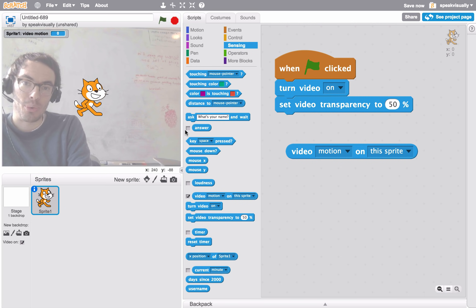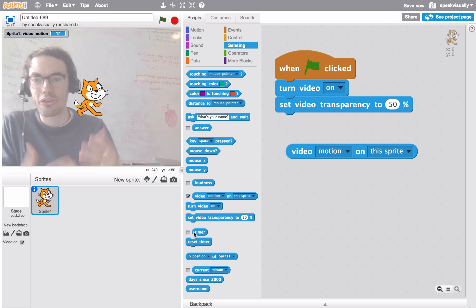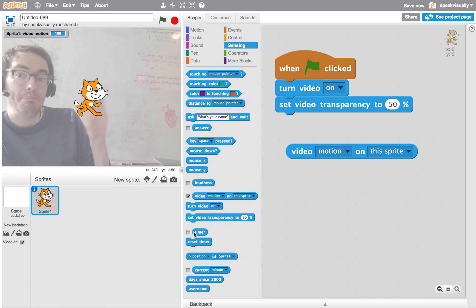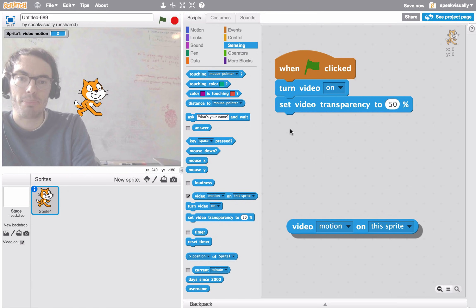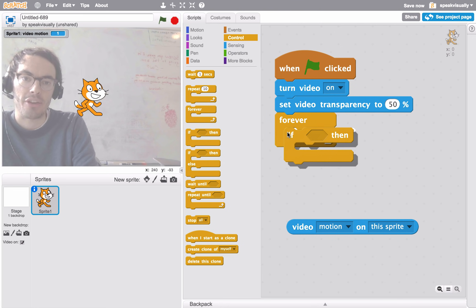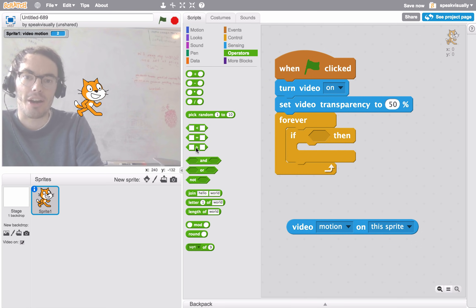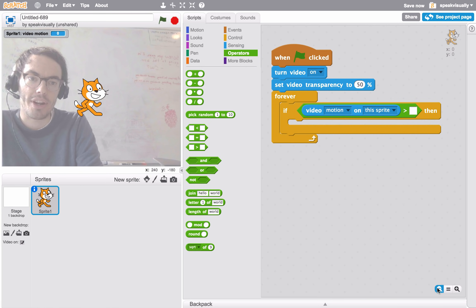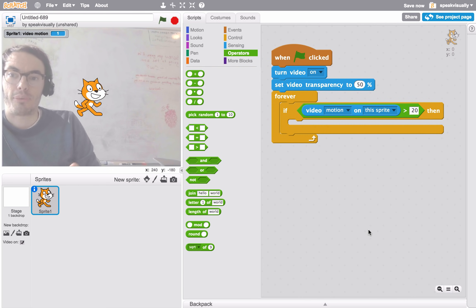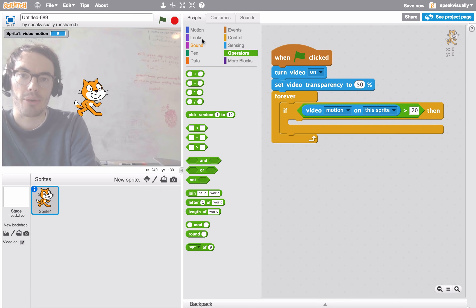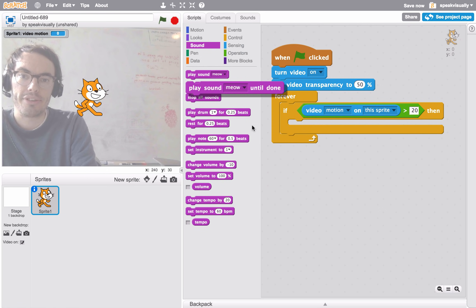You can do that with many other variables too by clicking the checkbox. Let's make a little mini project to show how you might use this block. Let's make it so when I move like this, the cat meows. We'll take our simple script and say: forever, check an if-then question. We'll drag out an operator and say if 'video motion' is greater than 20 — remember we're measuring from 0 to 100, so 20 is kind of moving like this over the cat — then play sound meow until done.